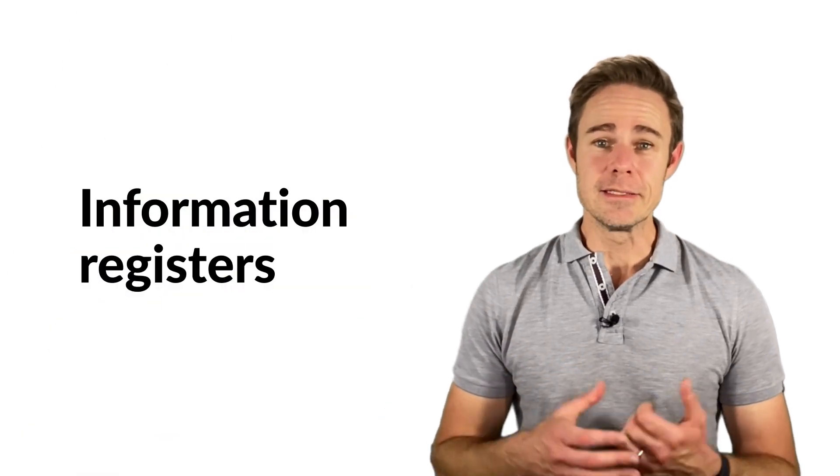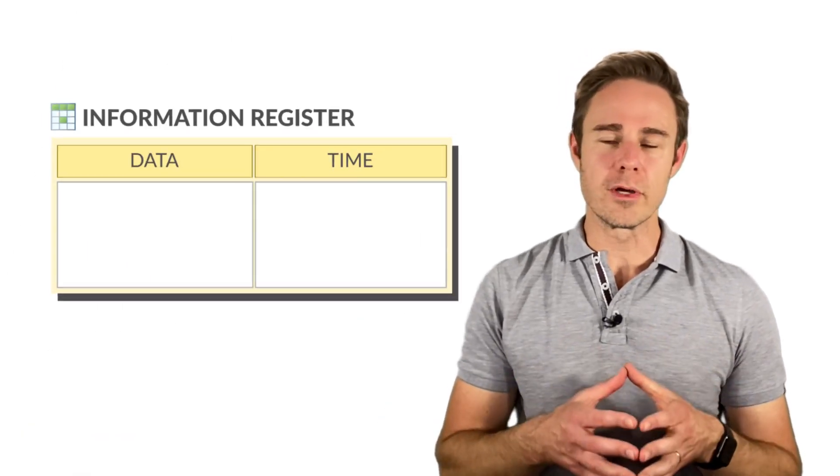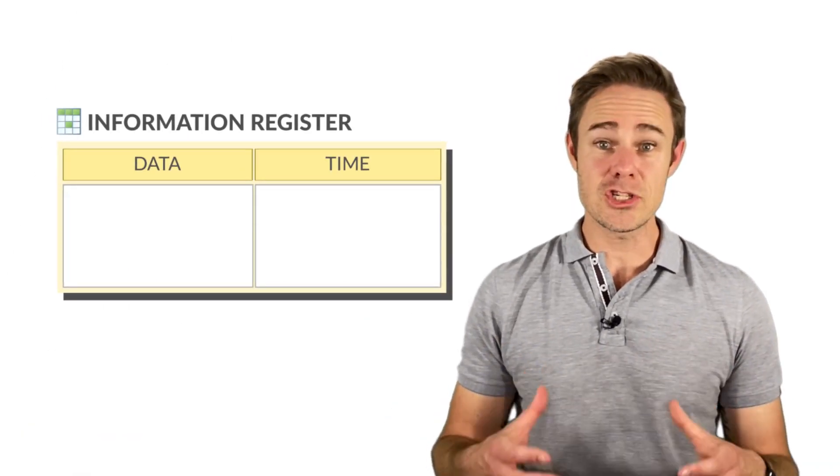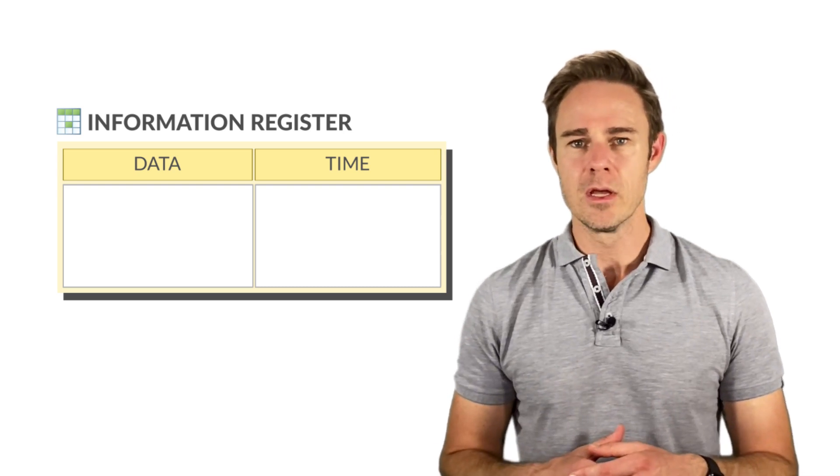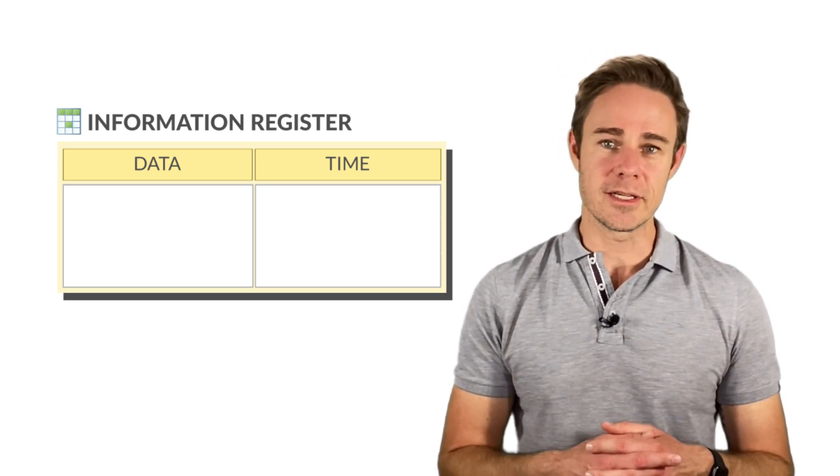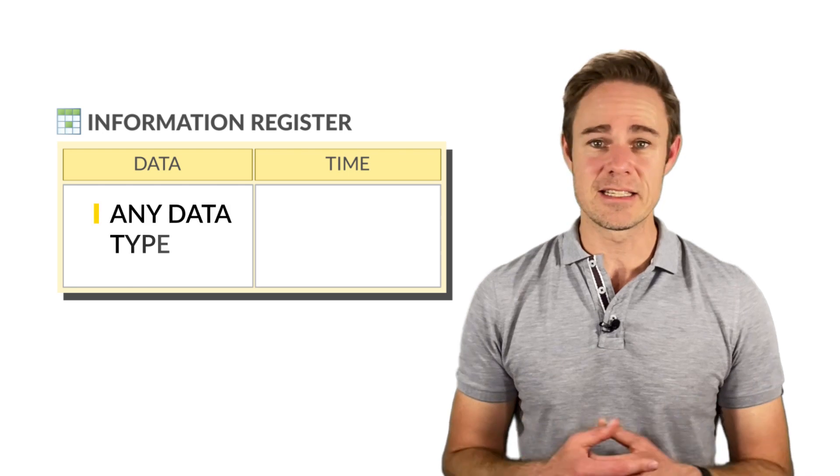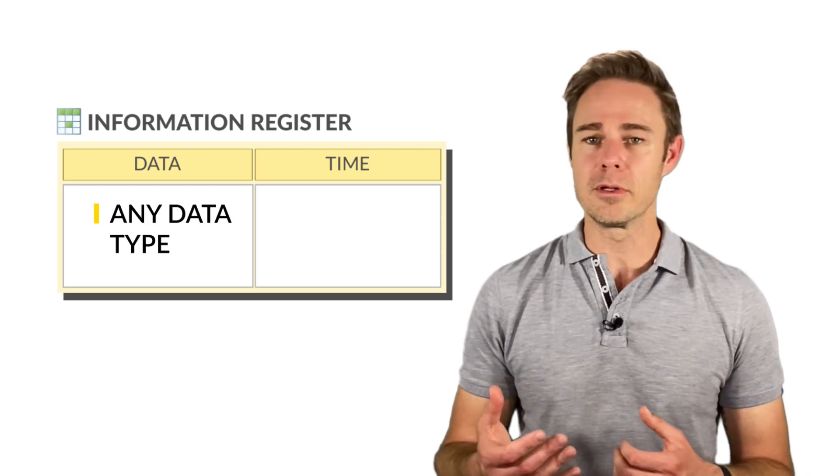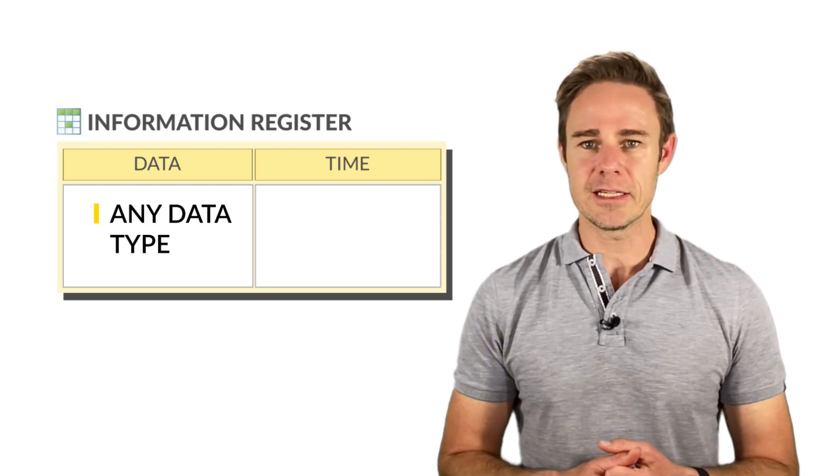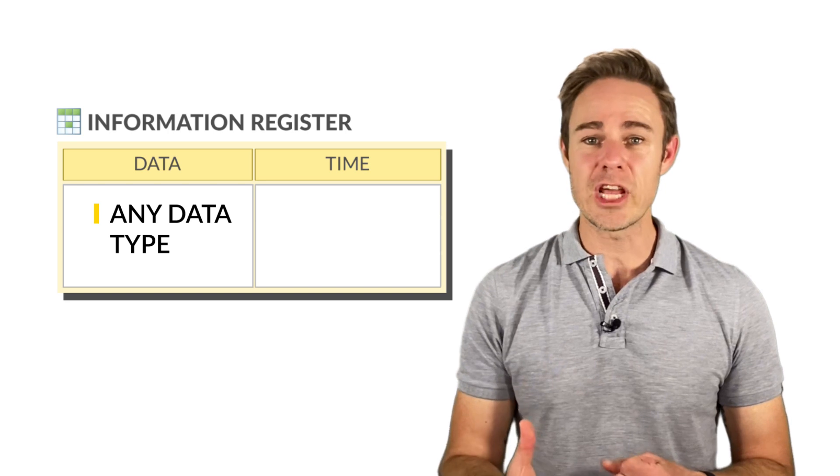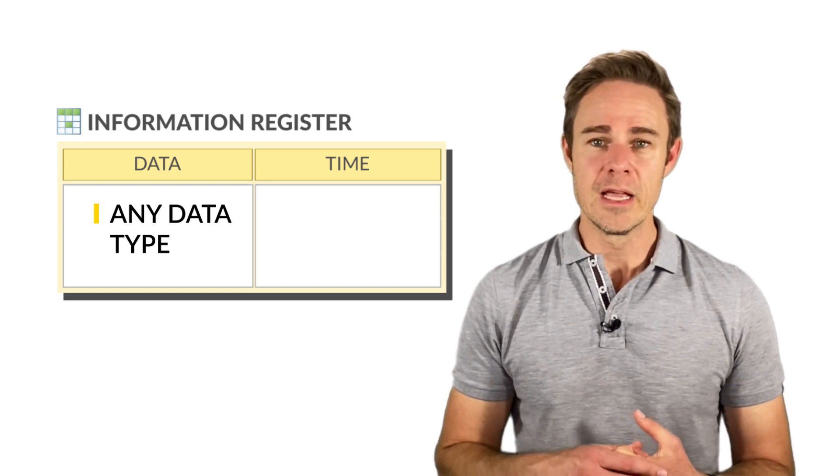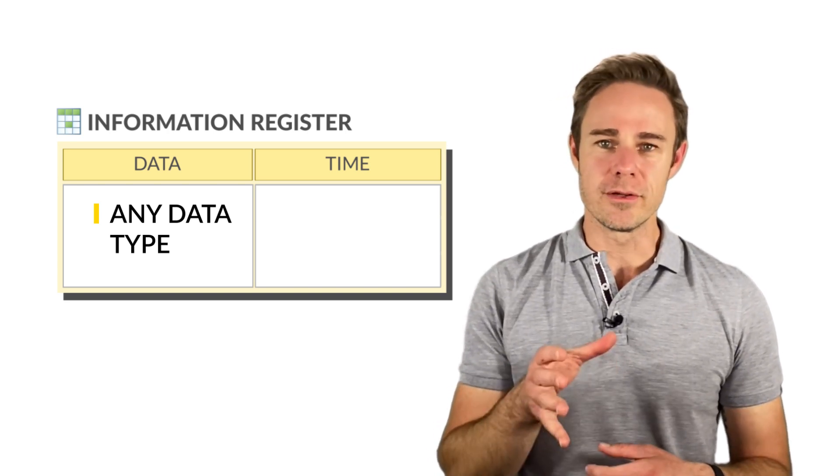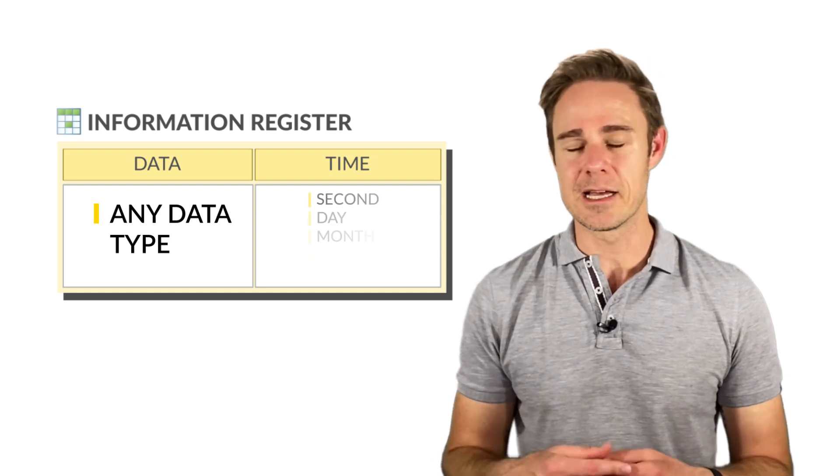An information register stores information not only broken down by data types but additionally by time. The information register can store info of any data type. For example, such a register can help us track price changes over a period of time. Any change will be recorded in the register linked to date and time.